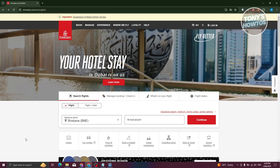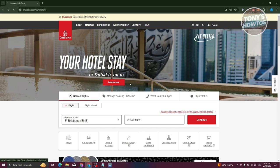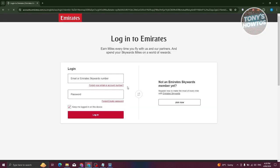Now once on the website, proceed to log in to your account by accessing the login at the top right of your screen. Now after successfully logging in, head over to the claim miles section.